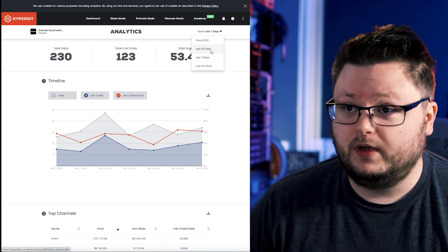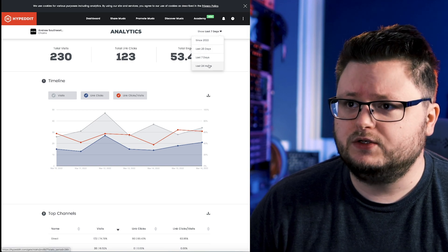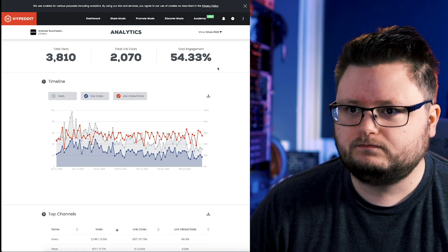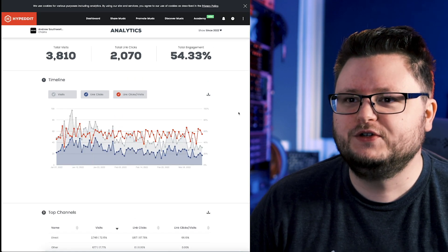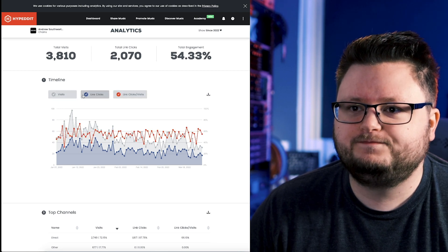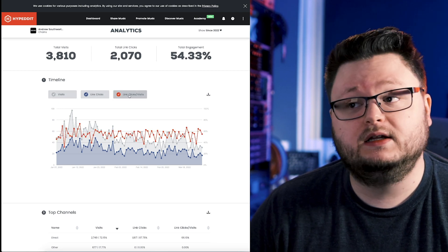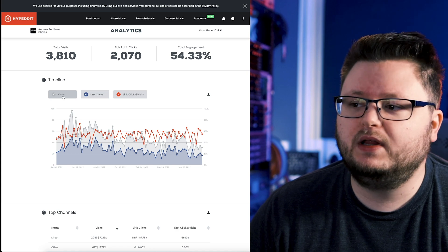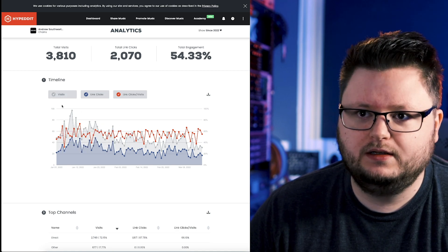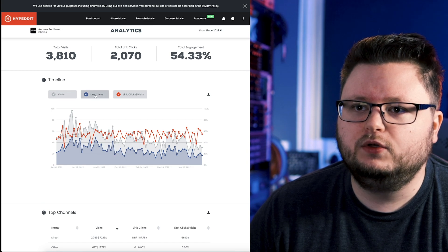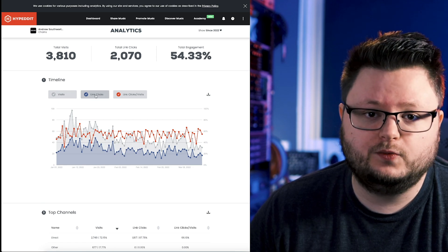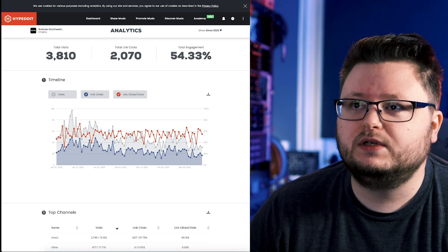We can filter by a few different date ranges: last 24 hours, seven days, 28 days, and since 2022. First of all, we get the ability to see visits, link clicks, and link clicks per visit. This is how many people actually visited your landing page day by day — that's the gray. The blue is how many people clicked one of the buttons on our page, like Spotify, Apple Music, etc.